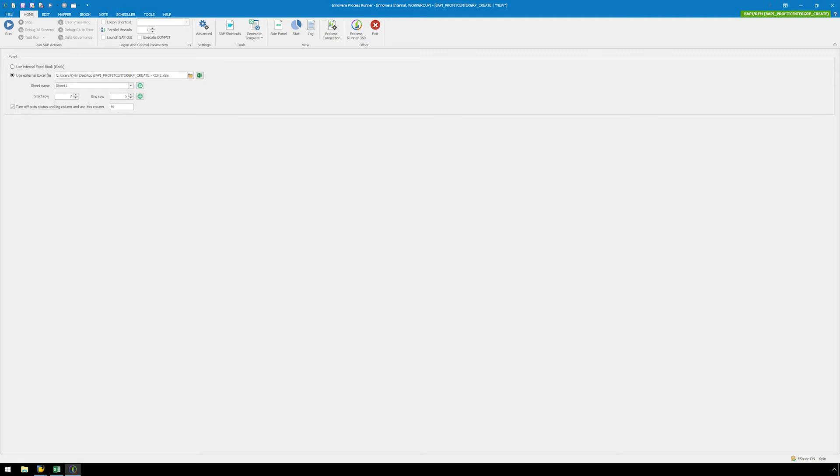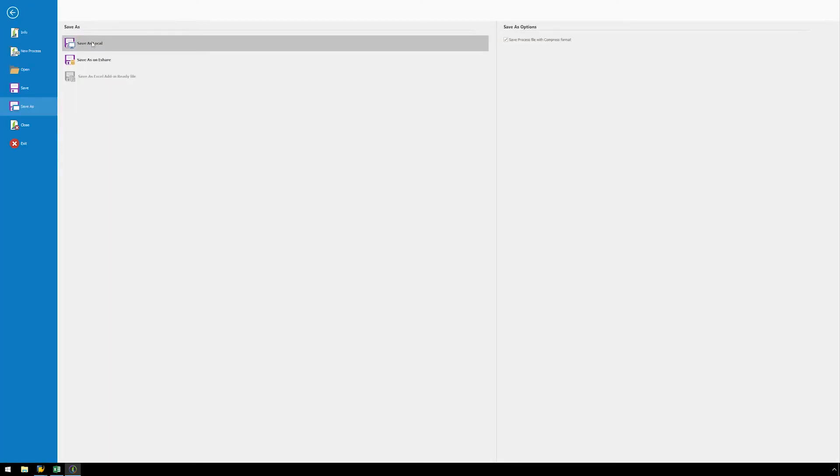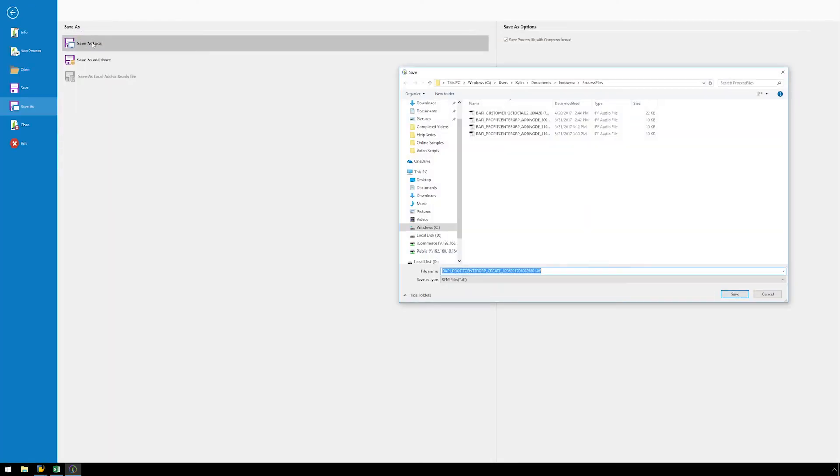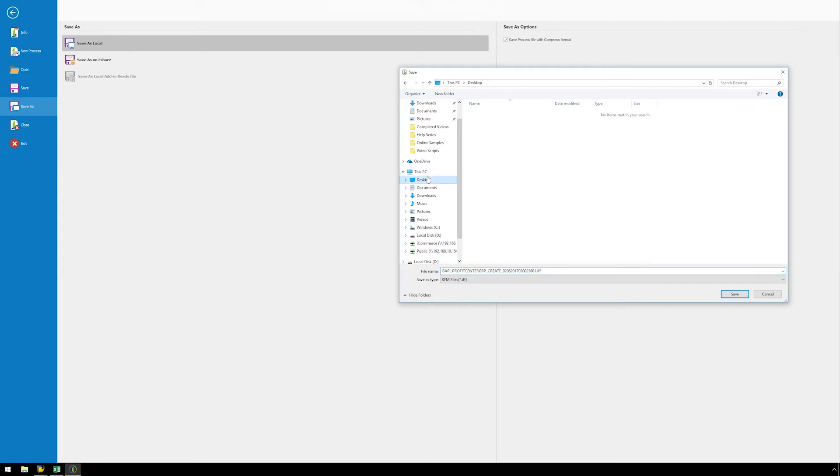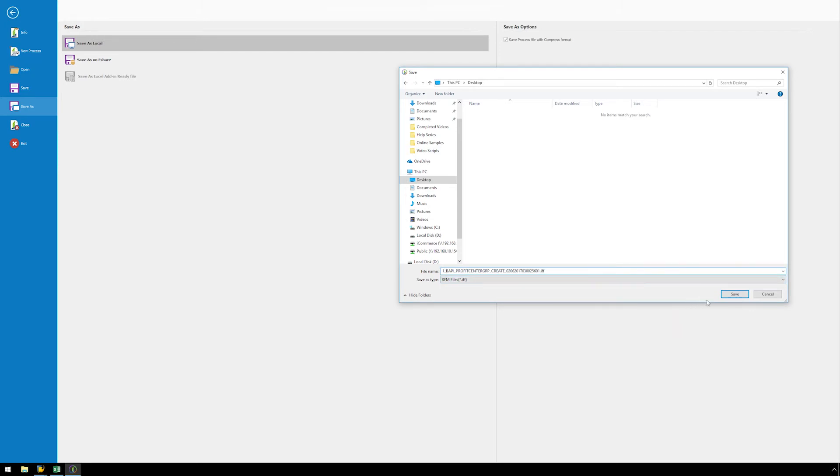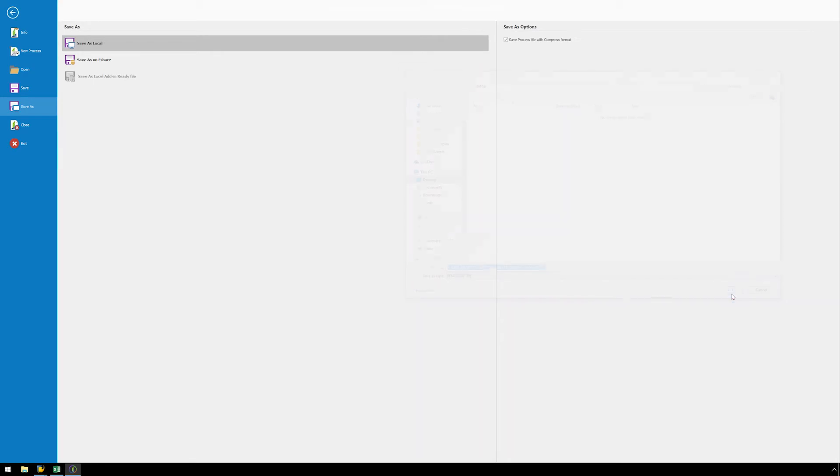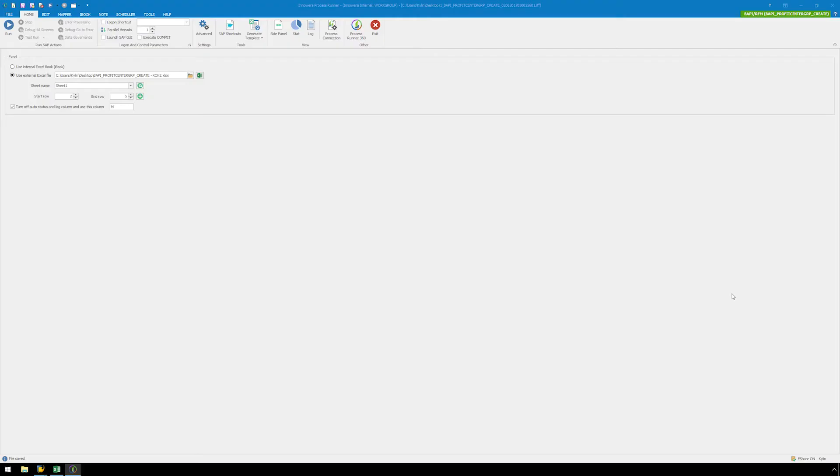Our first BAPI script is now complete, so let's hit the Save button and save the process file where you would like it to be stored on your hard drive or network. You can name the process file whatever works best for you, but for convenience, let's save this file with a one underscore in front to indicate this is the first BAPI which we'll execute.